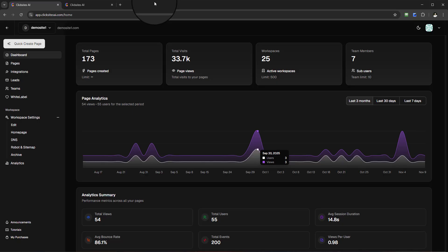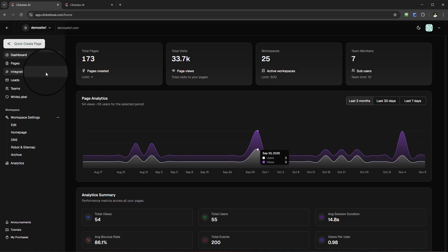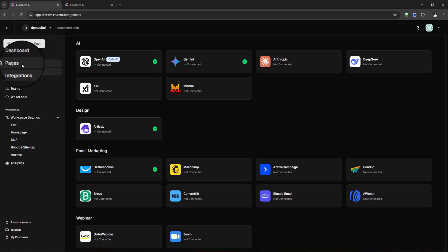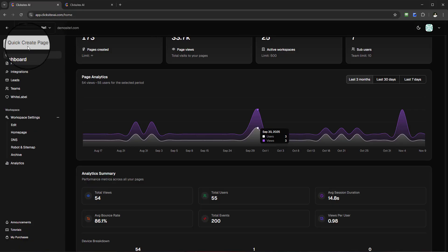Hello and welcome to this quick demonstration of ClickSites AI. When you are logged in you're going to see the dashboard — you can see pages, you can create different workstations, and we've got so many different integrations with this AI, with autoresponders, design tools, webinars, and so much more. Sites are pretty much generated literally by AI.